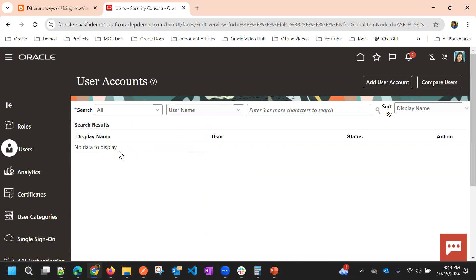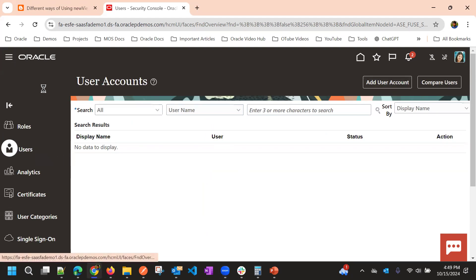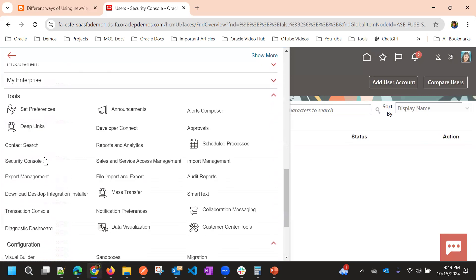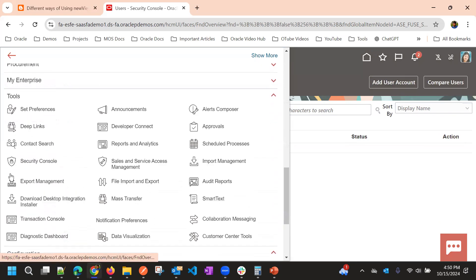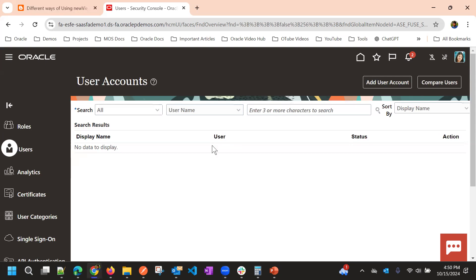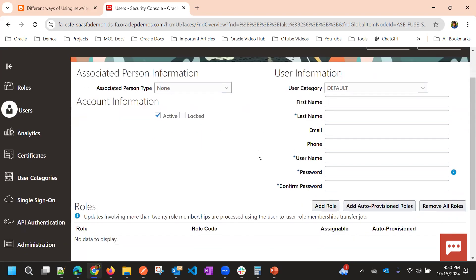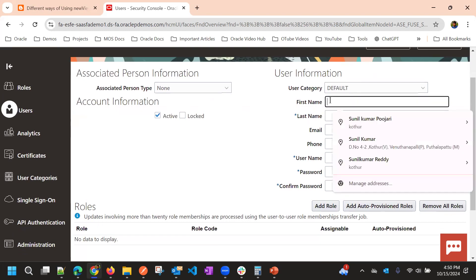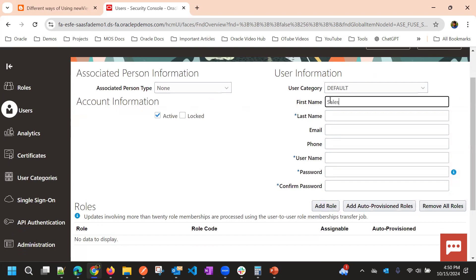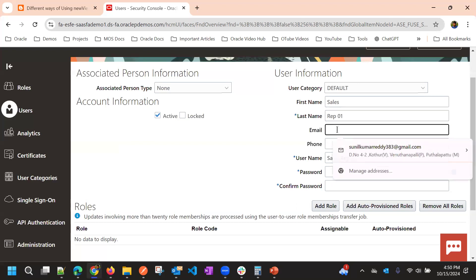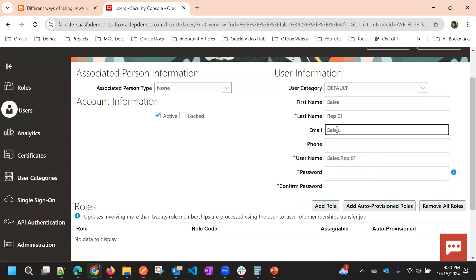For creating a user, we need to go to the User tab from the security console. To navigate to the security console, you can go to Tools and then Security Console, if you have the Security Manager role. After that, click Add User Account and select all the necessary information, such as the username and other basic details.